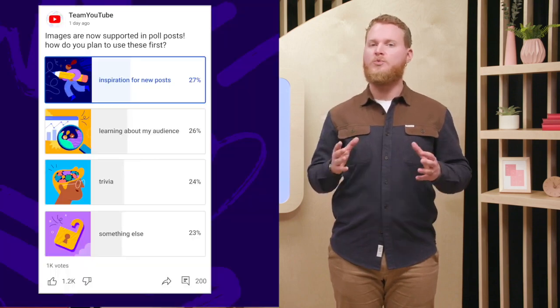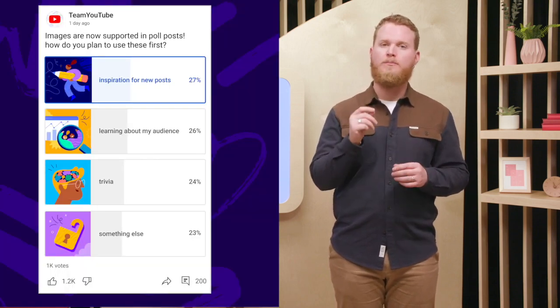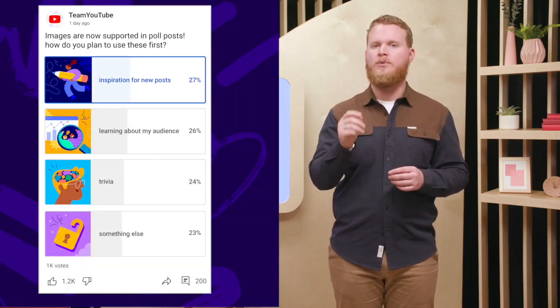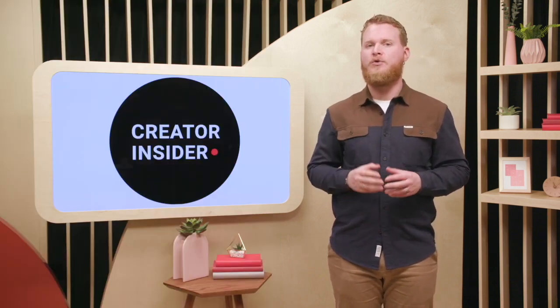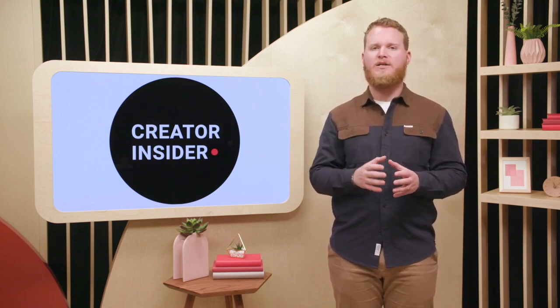Creators will be able to share up to four images per poll post. Viewers across Android, iOS, and desktop devices can see and interact with them.